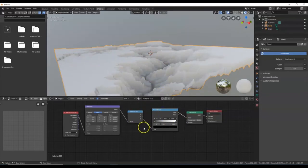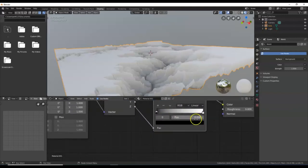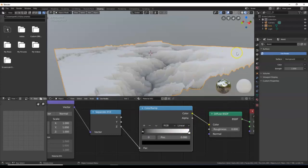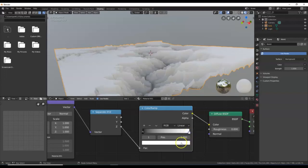Now to color this, I'm going to go down to the Color Ramp and zoom into it. I'm going to start with the lowest value — the one on the left slider. That's the lowest color, so you can see it's darker there — that's the bottom. I'll click inside that little square tab to select it.